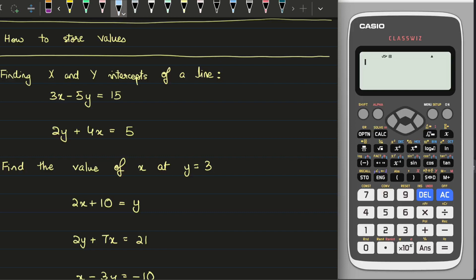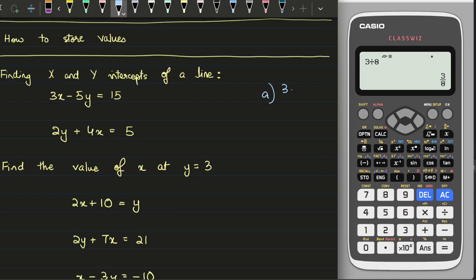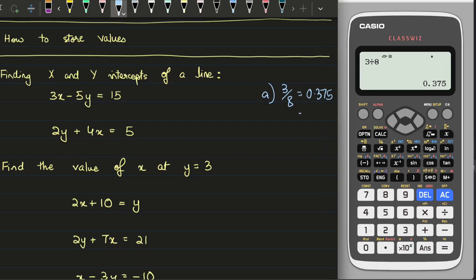Let's say for example you've got a value which is 3 divided by 8. The value 3 divided by 8 — let's say you found in part A that was 3 divided by 8. The decimal value should be 0.375. Now most students will round it up to 0.38, but like I said you should not use approximated values.